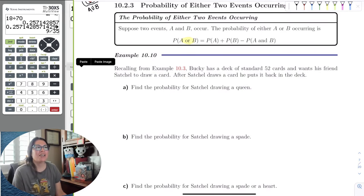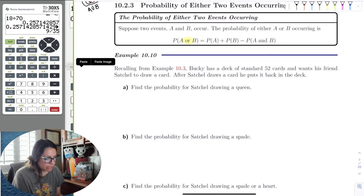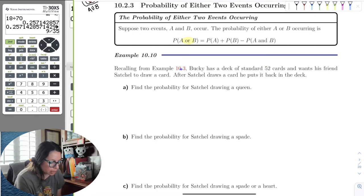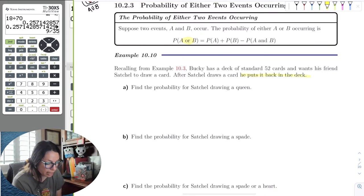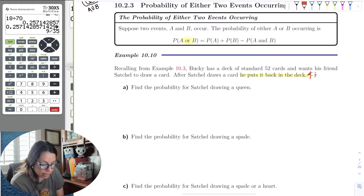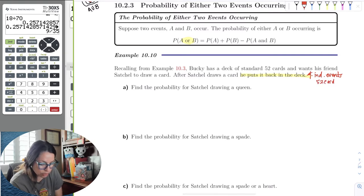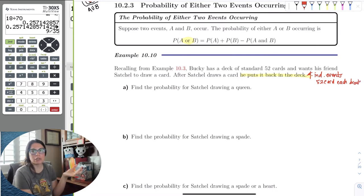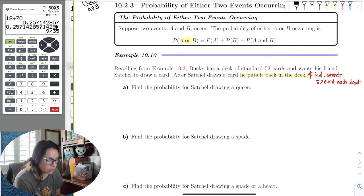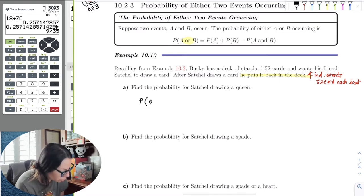Let's go back to Bucky and Satchel. Recalling from example 10.3, Bucky has a standard card deck and wants Satchel to draw. After he draws, he puts it back in the deck — that's your red flag for independence, meaning there will be 52 cards on each draw. The probability of Satchel drawing a queen is four queens out of 52, which is 1/13.